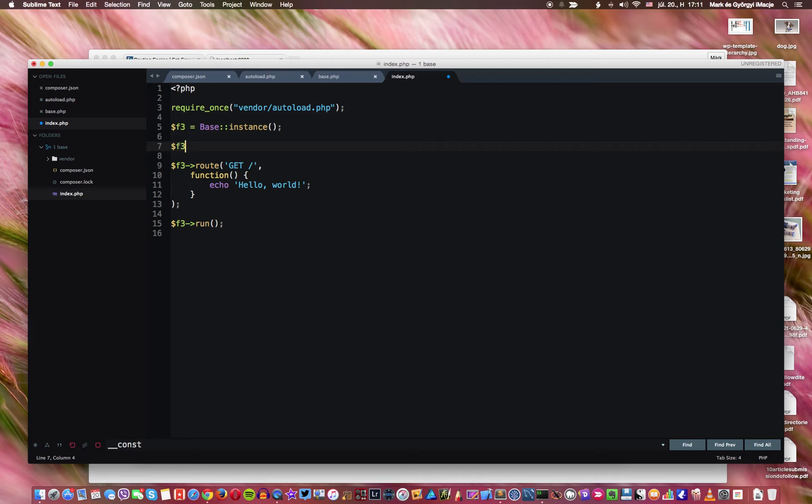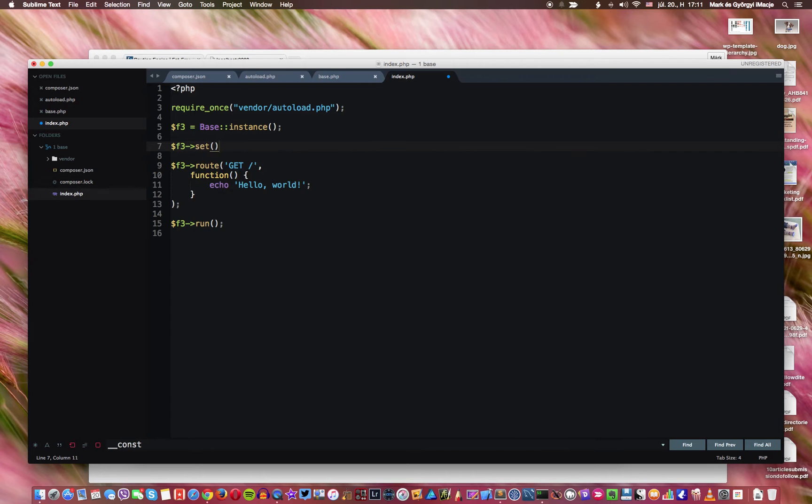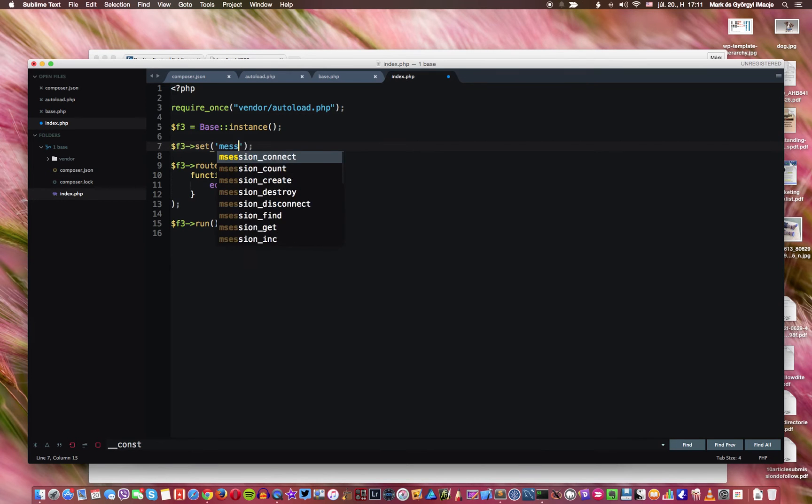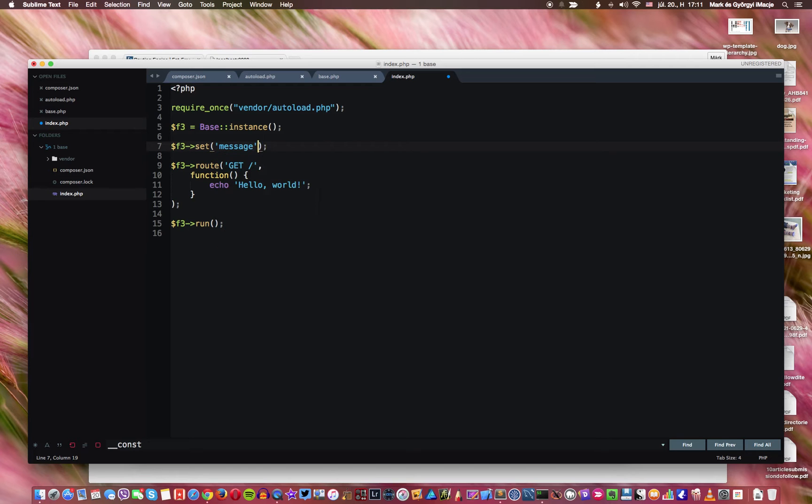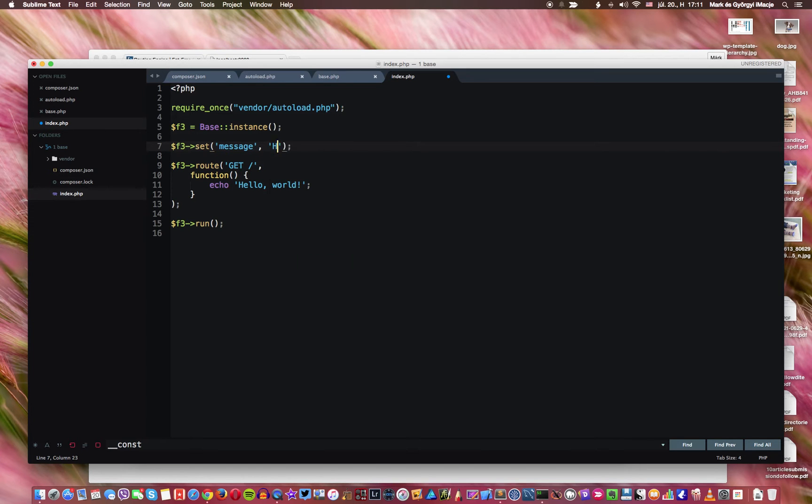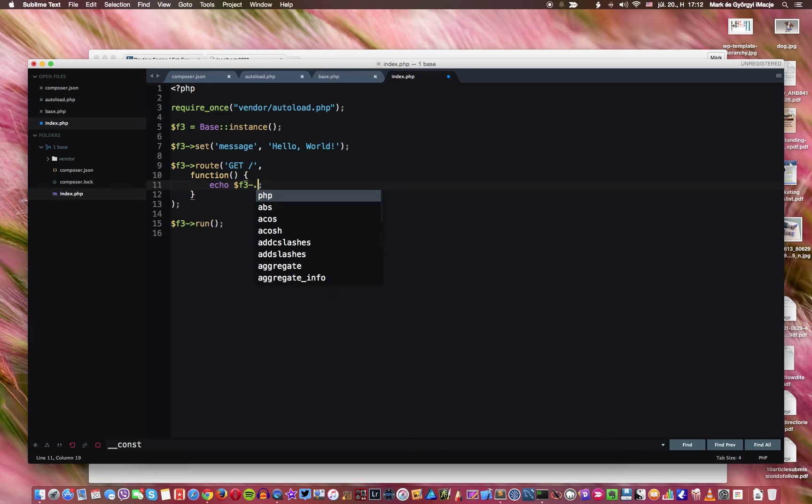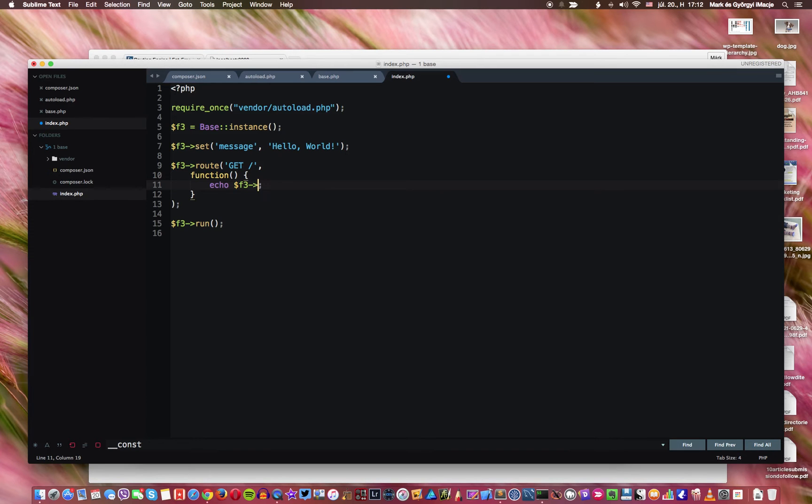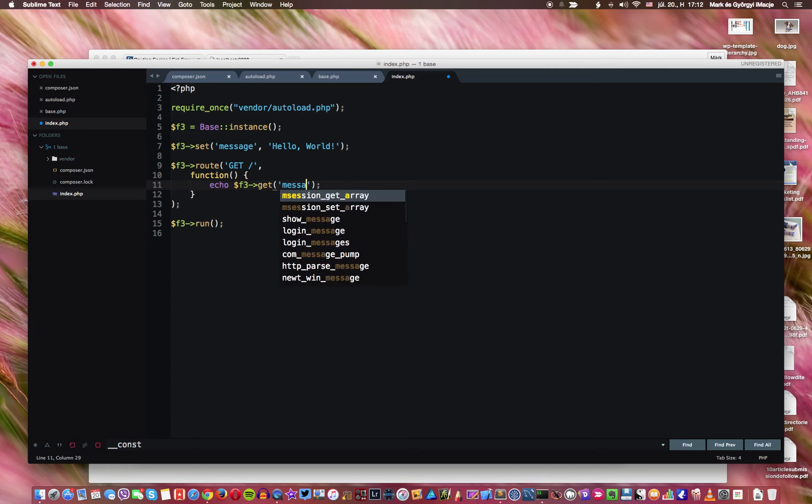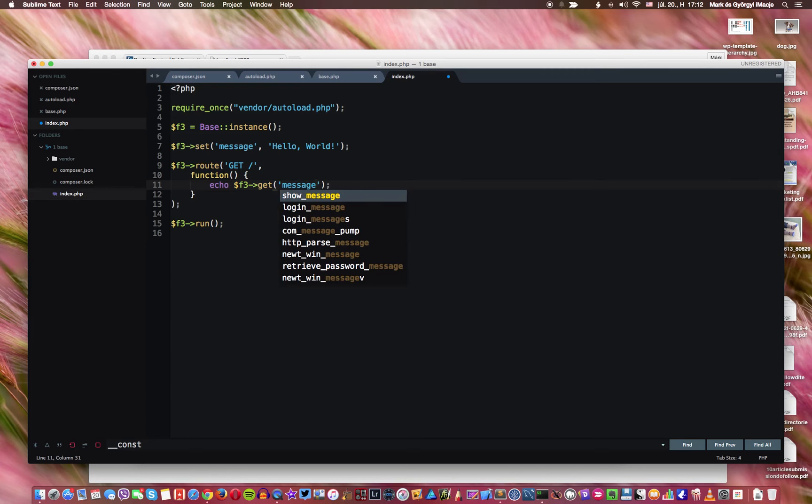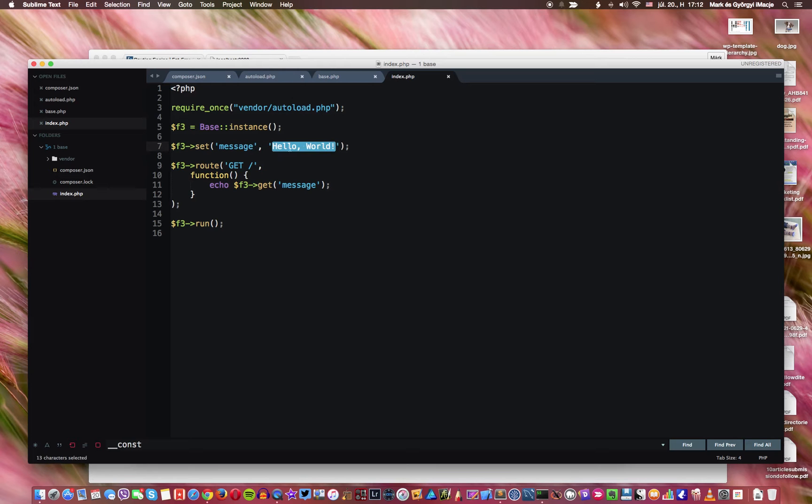Now I'm going to do F3 which is fat-free. And we're going to set a global variable. We give it a name which is going to be message. So this is going to be a message and the message is going to be hello world. And now what we're going to do here, instead of displaying this one here, we are going to display get and then message.